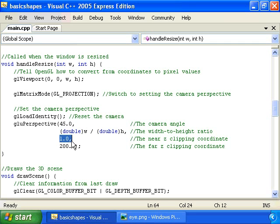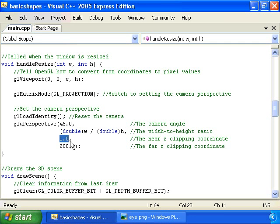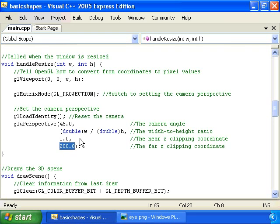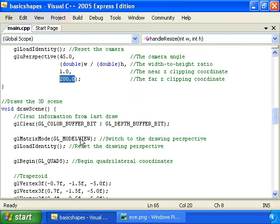Then we have this parameter right here, which makes it so that if there's something that's closer than 1 unit to the eye, then we just won't draw it, because we don't want it to fill the whole screen if it's really close to the eye. Then we have this right here, which says if something is farther away from the eye than 200 units, then we just won't draw it, it's too far away, we don't care about it anyway.